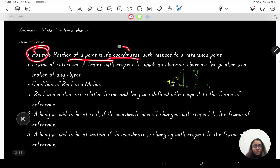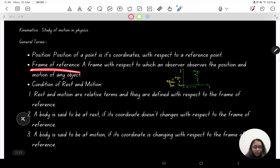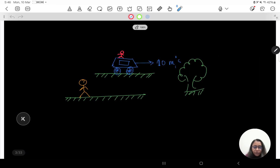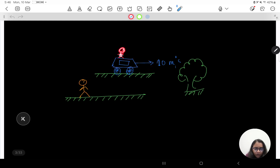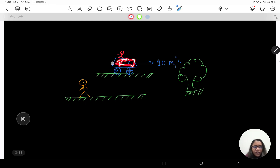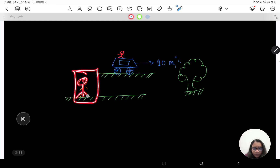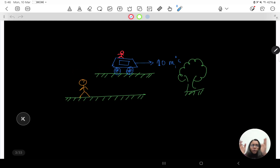The position of any point is its coordinates with respect to the reference point. Now, what is a frame of reference? A frame of reference is that from which an observer observes the position or motion of any object. For example, if I observe a car from my position, I will say that the car is moving.